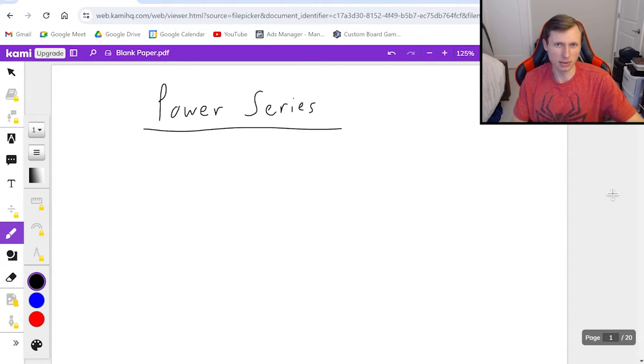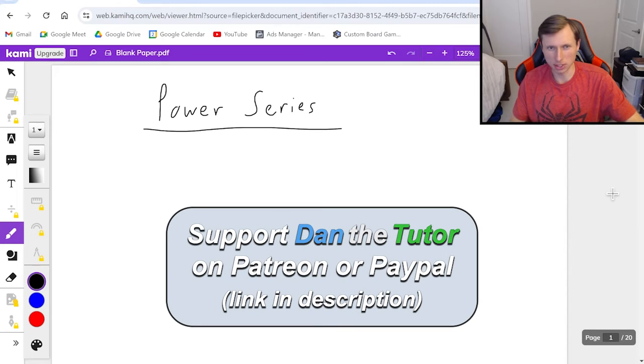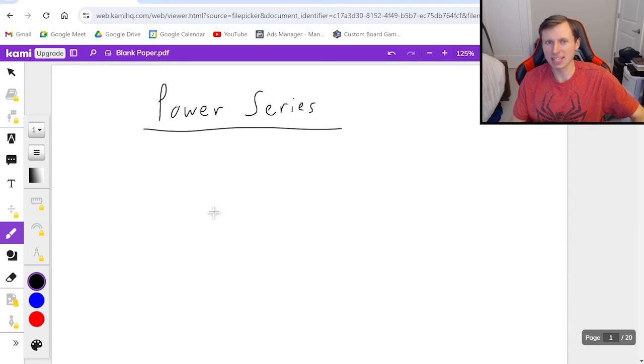Hello everyone, how's it going? My name is Dan the Tutor. In today's video we're going to be talking about power series in Calc 2. Just so you know, these are series that have x in them.